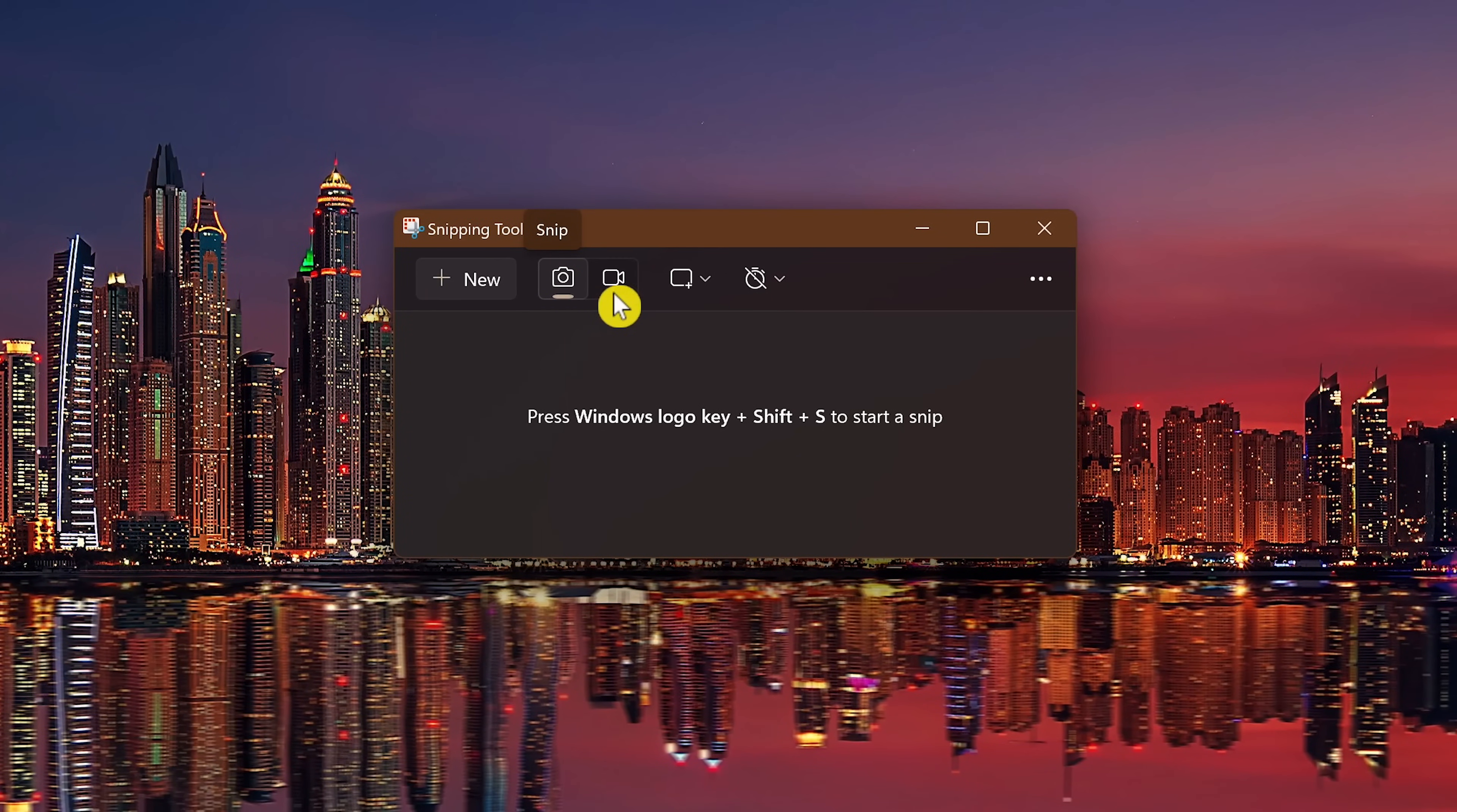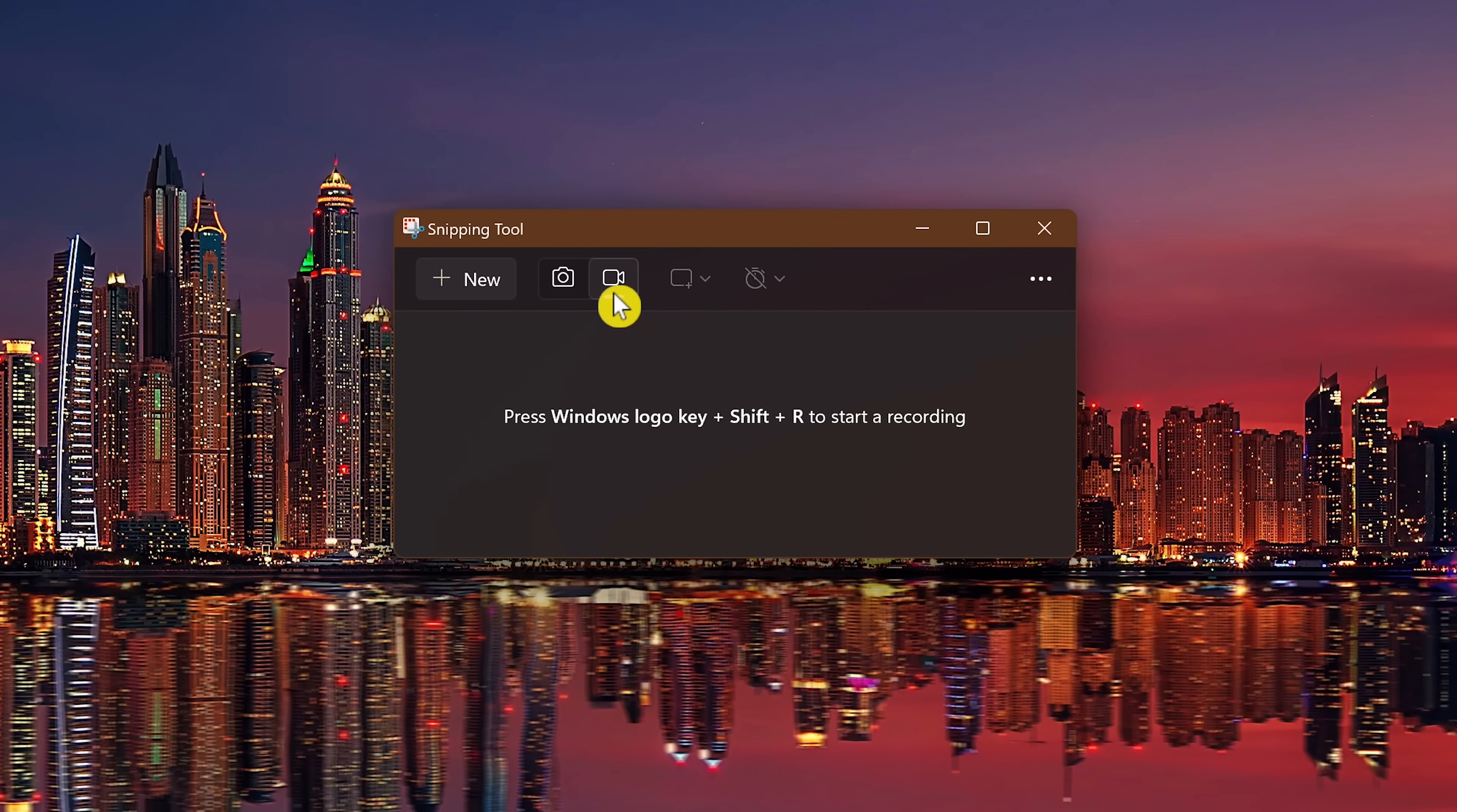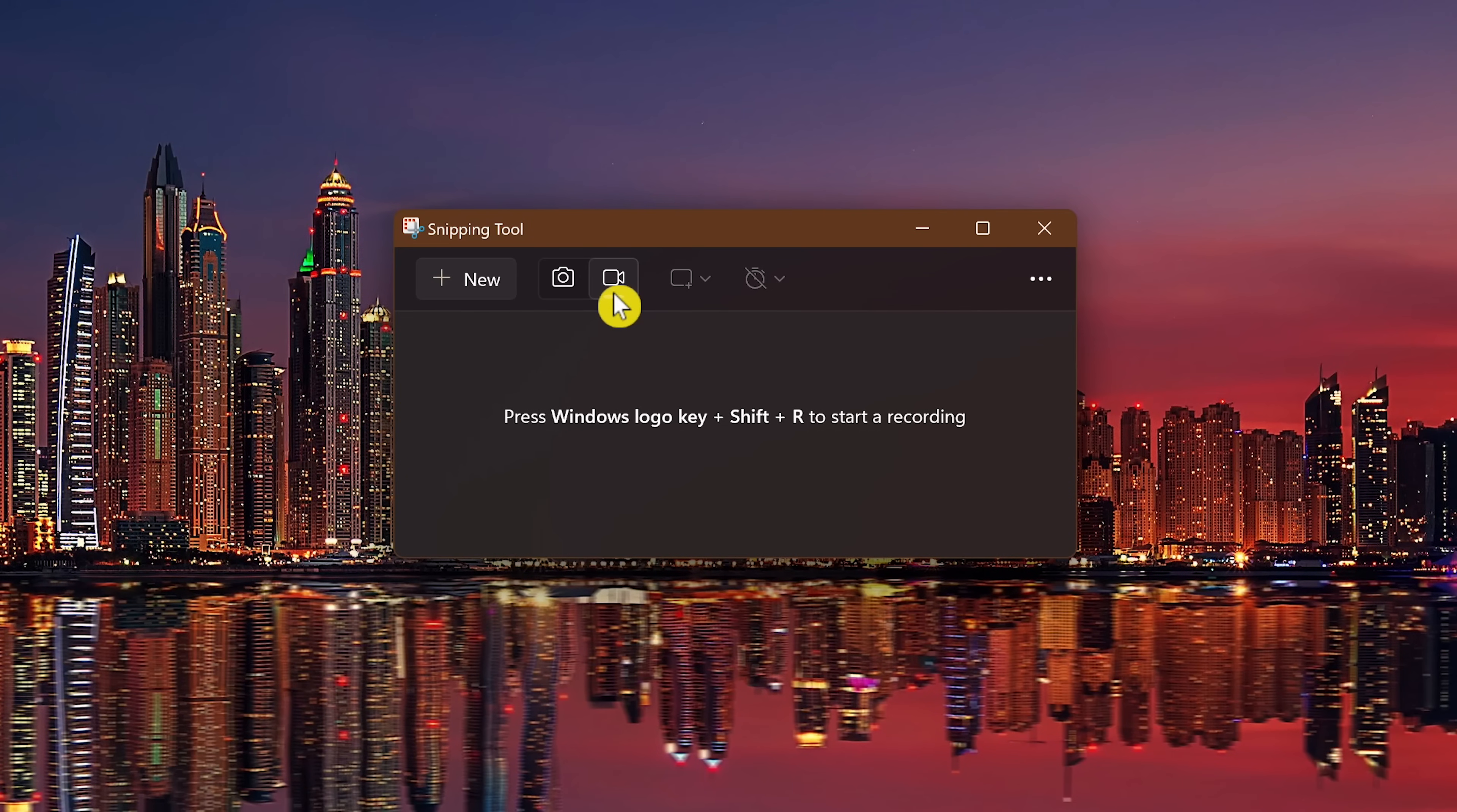It now includes the ability to record video of what is on your screen. To record video of what is on your screen, that keyboard shortcut is the Windows key plus Shift plus R. Taking a screenshot or recording video using the shortcuts does not require the snipping tool to already be opened.